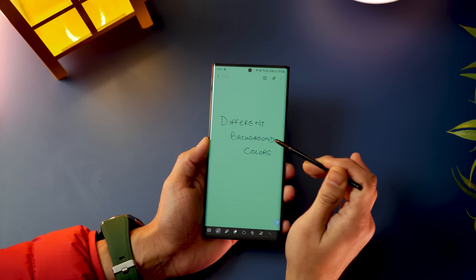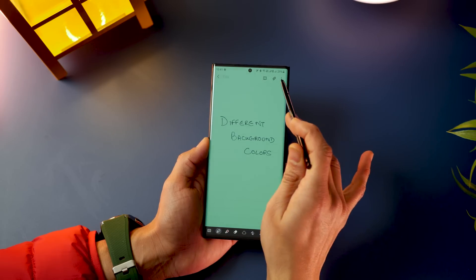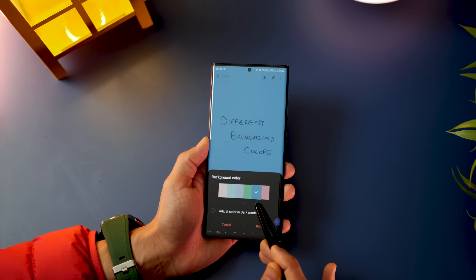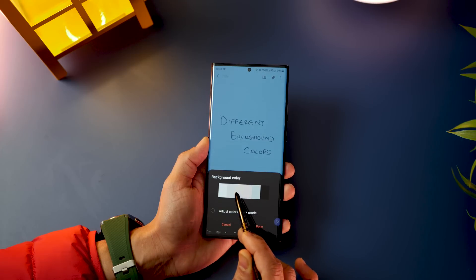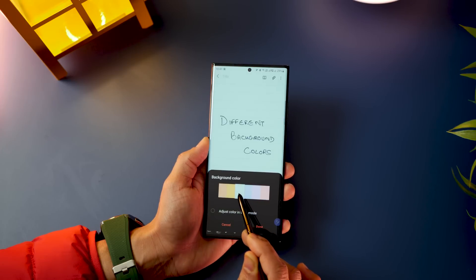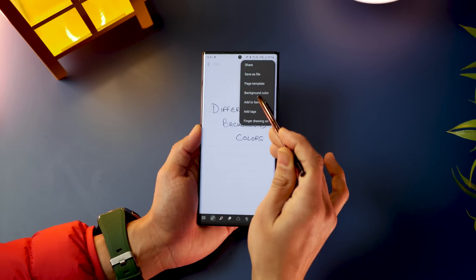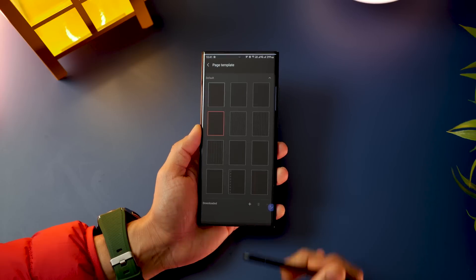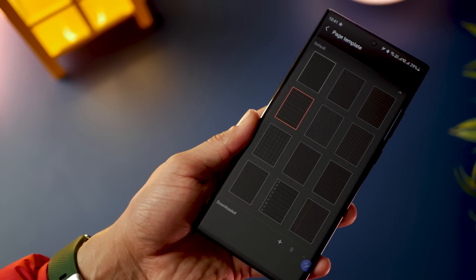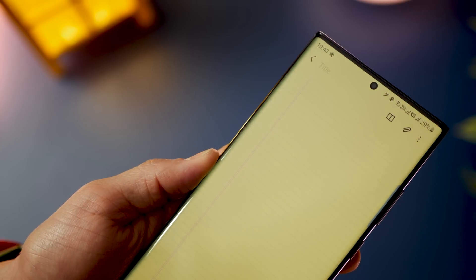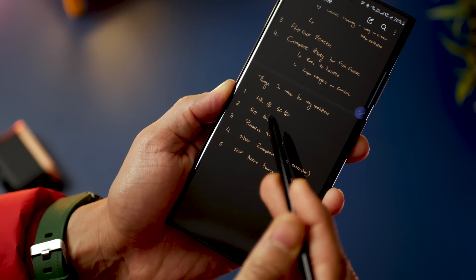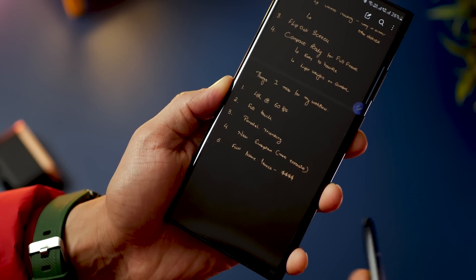Next, you can choose a background color of your choice. Go into the menu, then into background colors, and you'll see specific preset colors you can use. You can also choose different page templates — if you want a ruled notebook look, squares, or dotted lines, you can go for those as well.